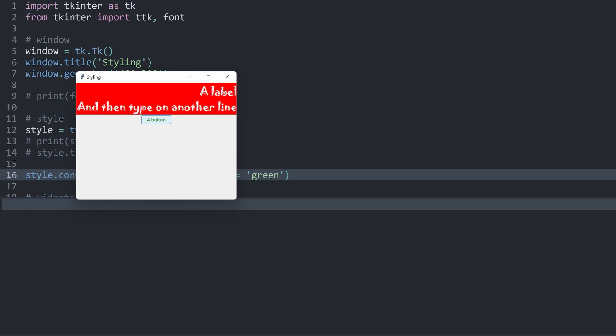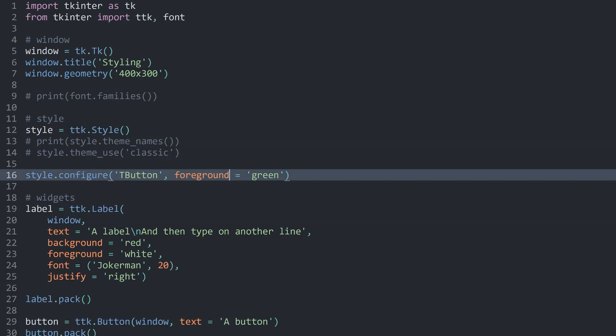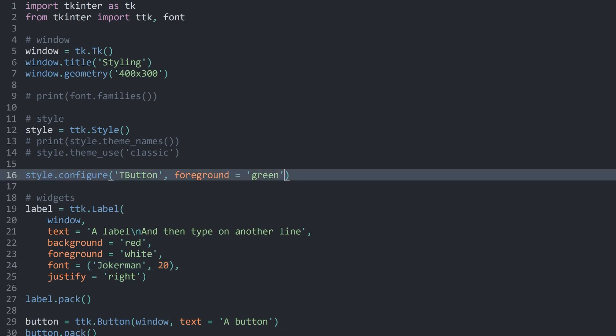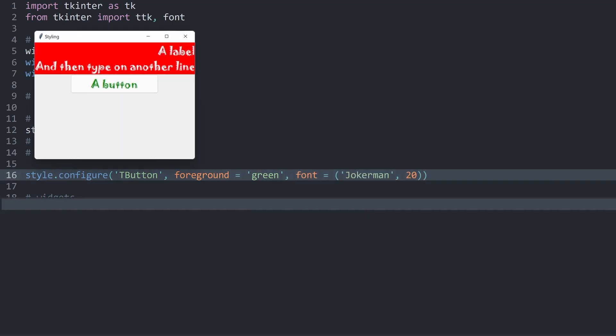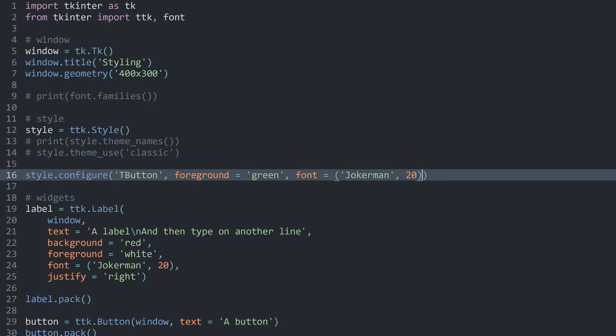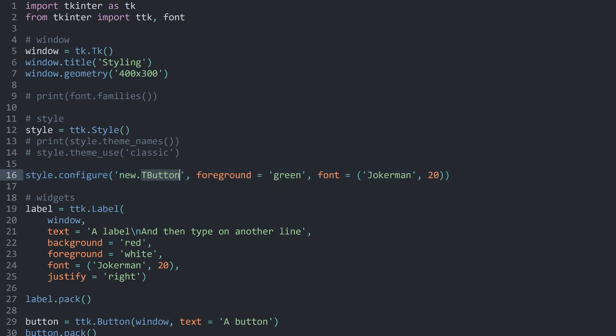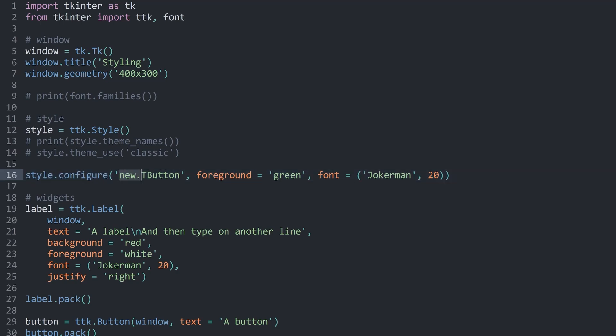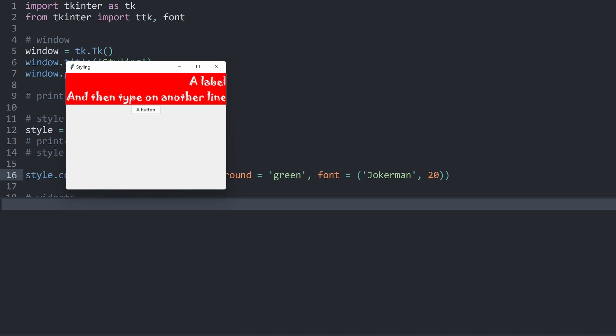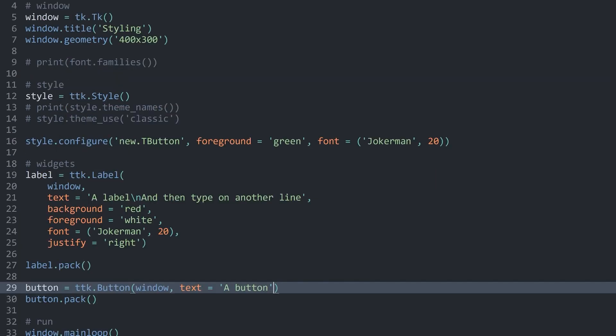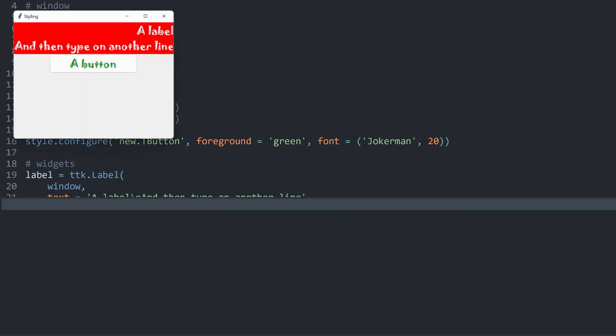In here we can also set the font. Let me copy it from the label. I want to have Jokerman and 20. Like so. Now if I run this, we have a button with custom text. What you can also do is set custom styles for every widget. For that, you would have to add another kind of text, whatever you want. Let's say new.TButton. This would create a new style for a button, but you could apply it specifically to a widget. If I run the code now, the button would have the default style. We would only get the styling back if I set a style for the button and this would be new.TButton. Now if I run this, we have our styling back.